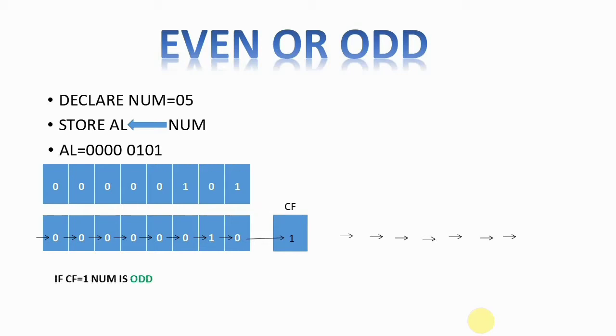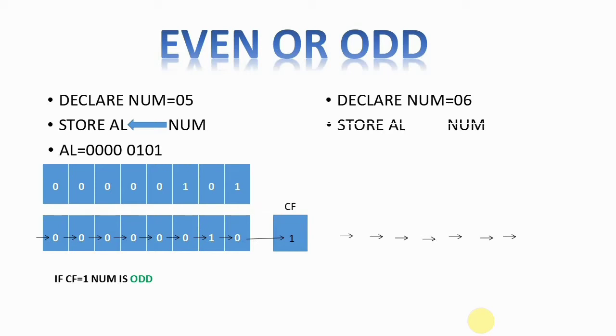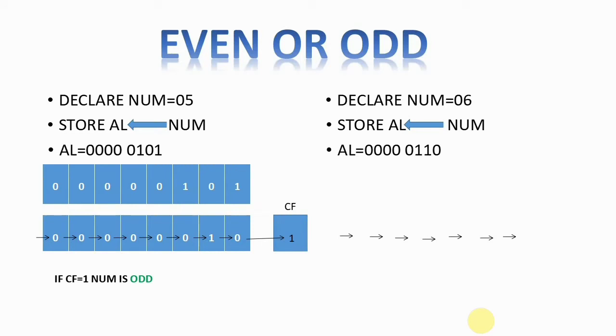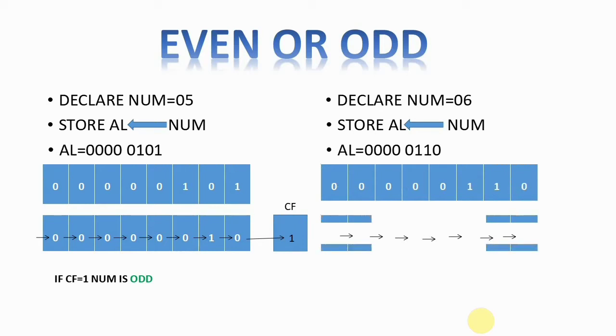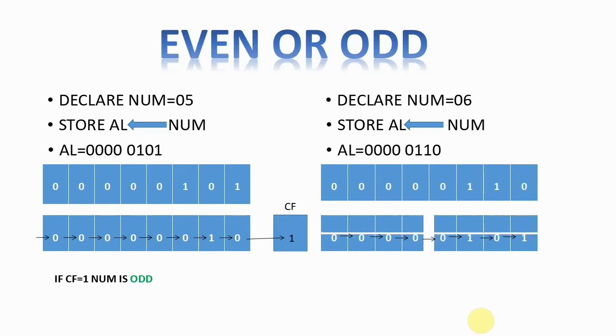Similarly, for finding even numbers, declare the number as 06 and store it into the AL register. The binary equivalent of 06 is 0000 0110. This is the register AL where I've stored these values. When we right shift these numbers...